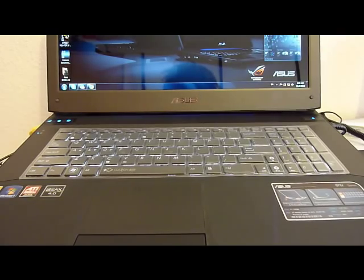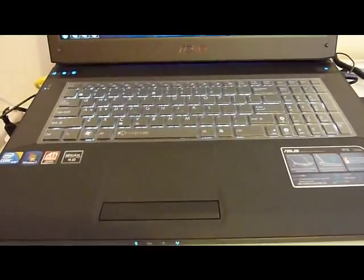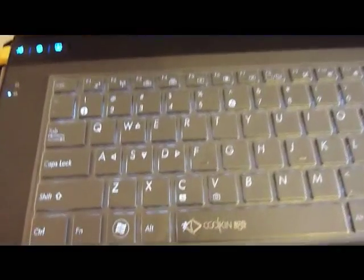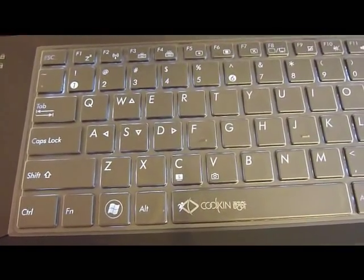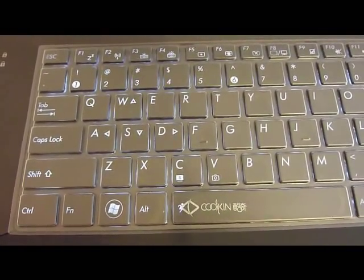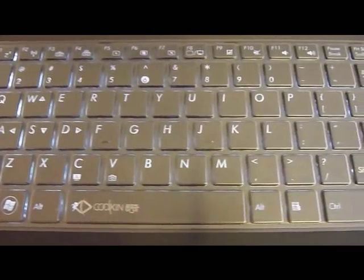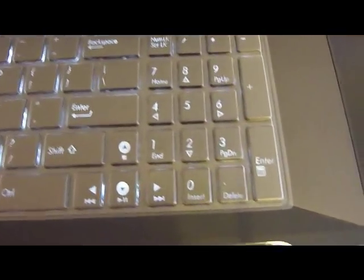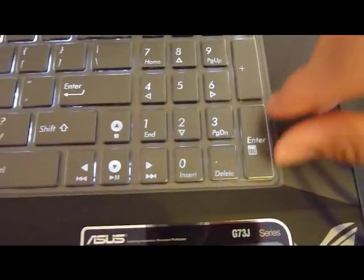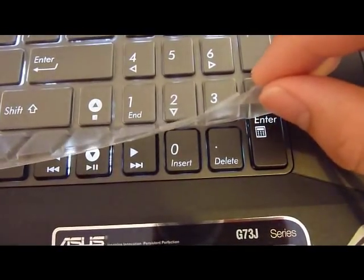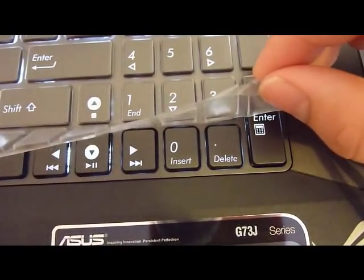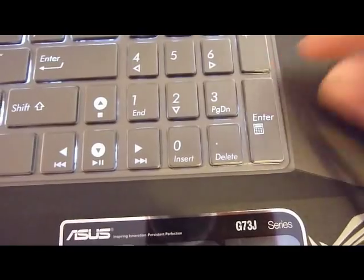This one, I ordered mine from eBay. As you can see, it fits perfectly. This thing is really, really thin. I love this thing.